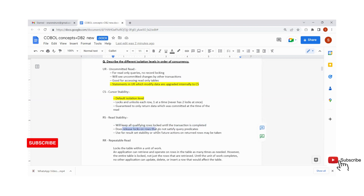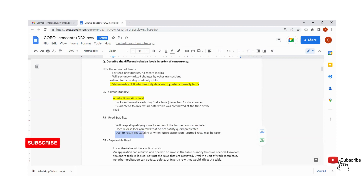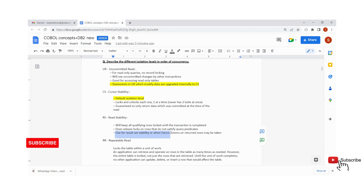Read Stability does release locks on rows that do not satisfy the query. If the table has 10,000 records but the query fetches only 10 with a WHERE condition, only those 10 records are locked — the remaining records are not locked. We lock all the resultant rows because each record is fetched for manipulation, and the next record also requires manipulation. That is the concept of Read Stability.